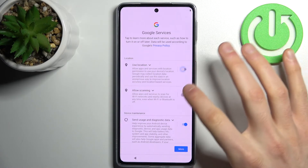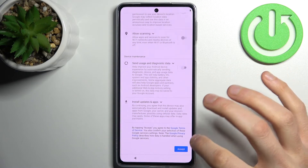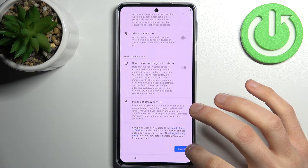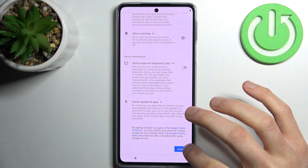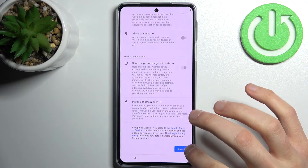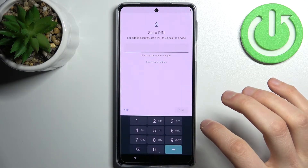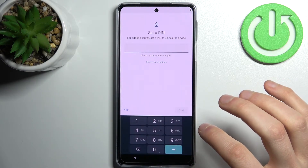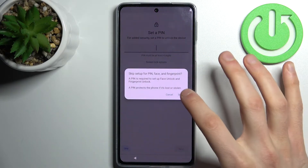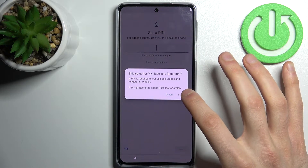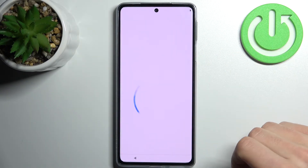Then disable all switchers here except Google's Terms of Service and Privacy Policy. Then you can set up the lock screen, but you can also skip this tab and do this later in settings, or just don't do this at all.